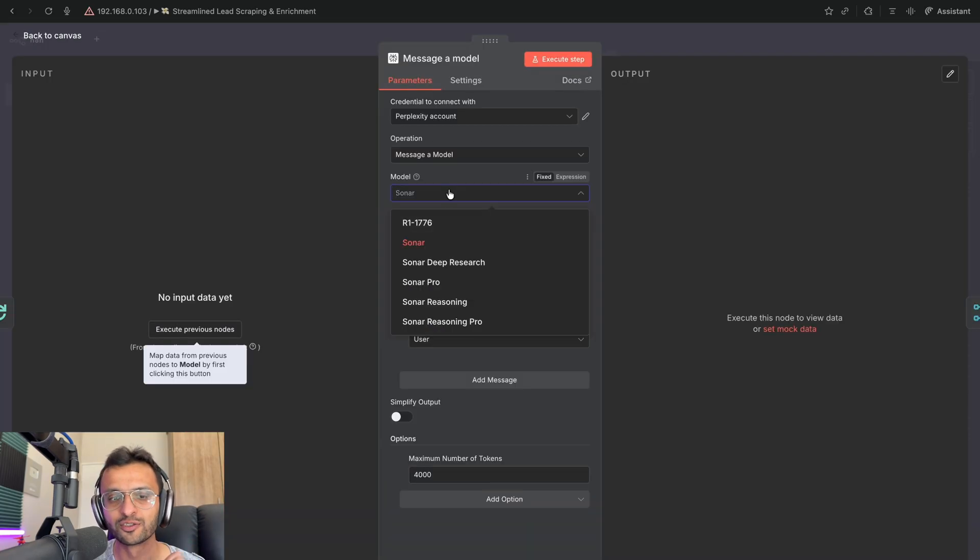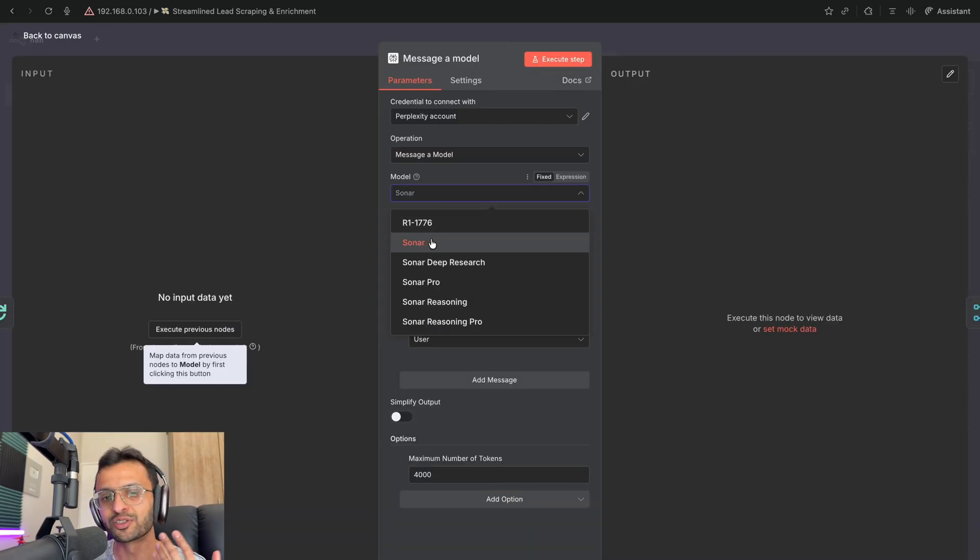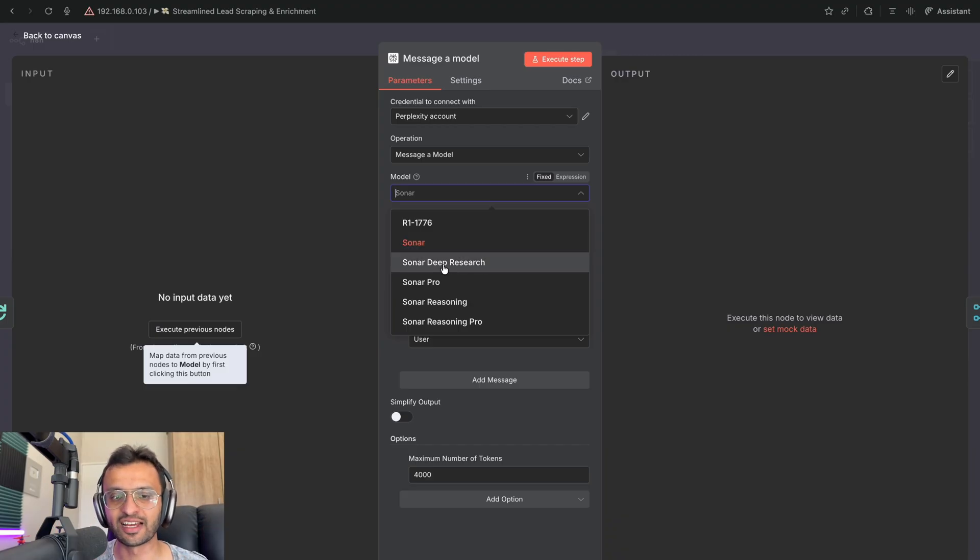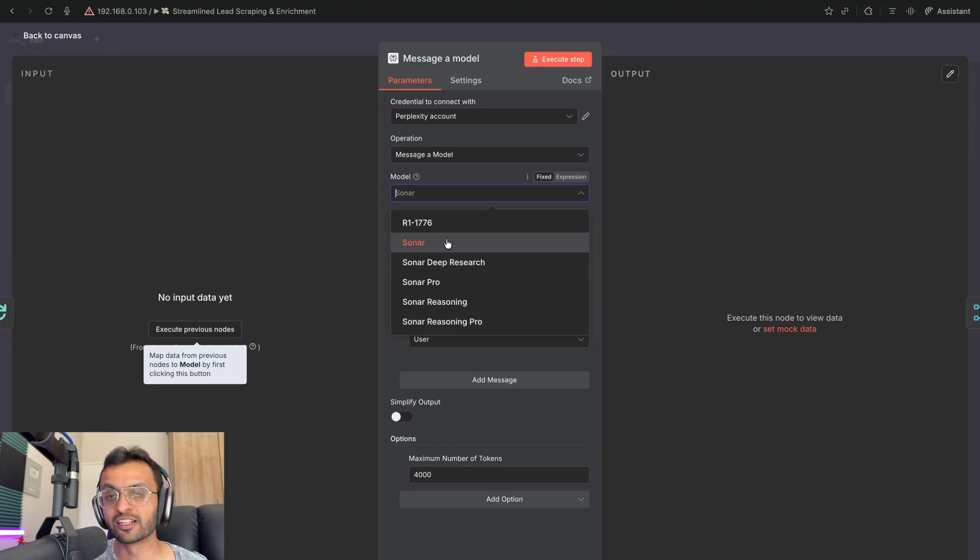So depending on what model you use, like I'm using Sonar, you can get as minimal data as you need or as rich data as you require for that person. It'll cost just a few cents if you use the Sonar model.